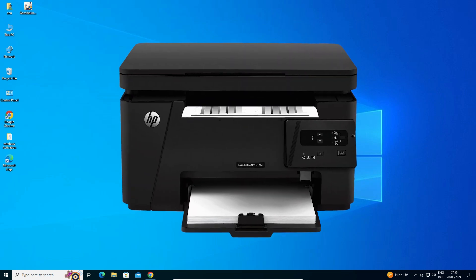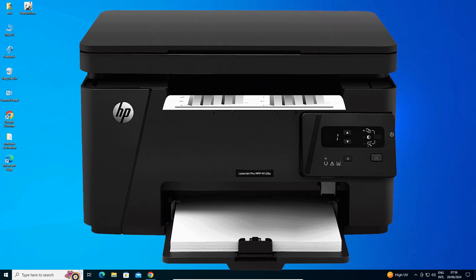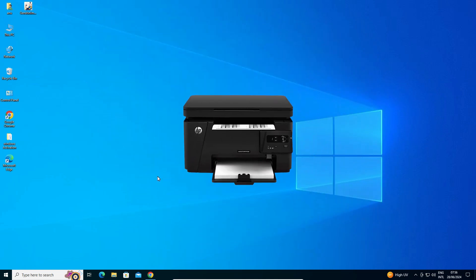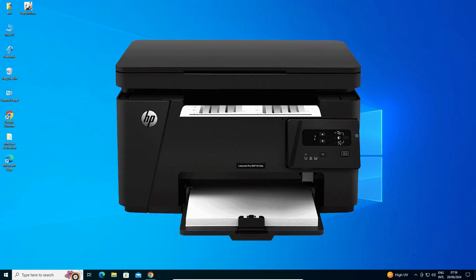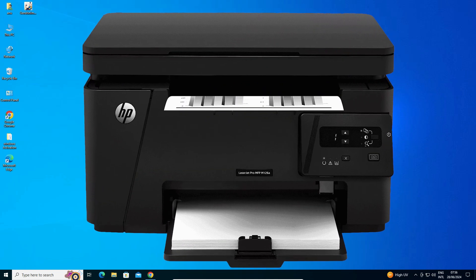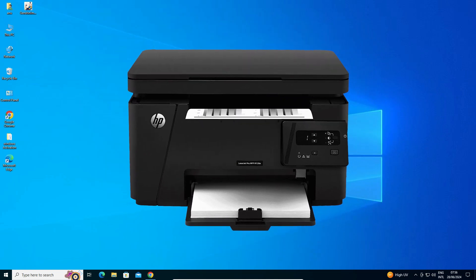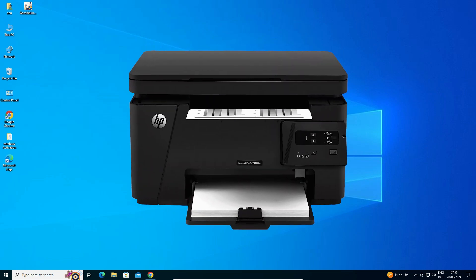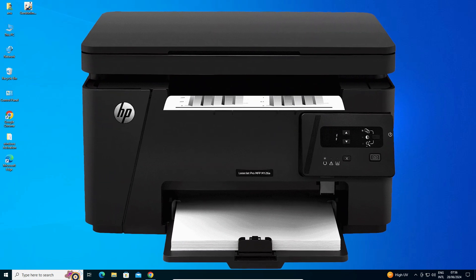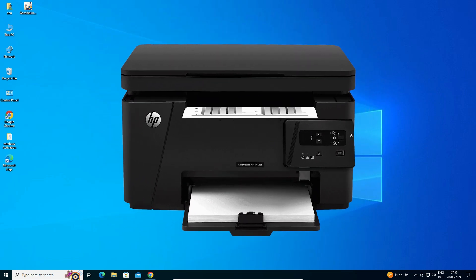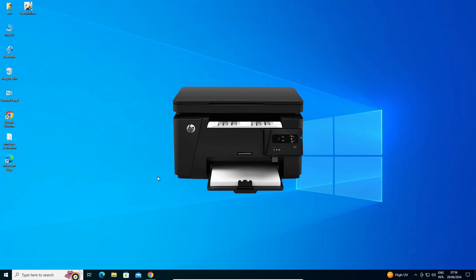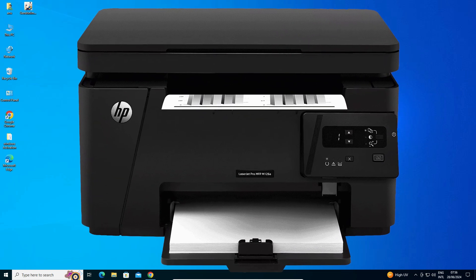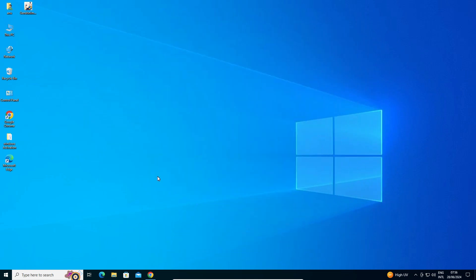Hello friends, welcome. In this video we are going to see how to download and install HP LaserJet Pro MFP M126A printer driver in a Windows 10 PC or laptop. It is a very easy and simple process, so let's go to our video.